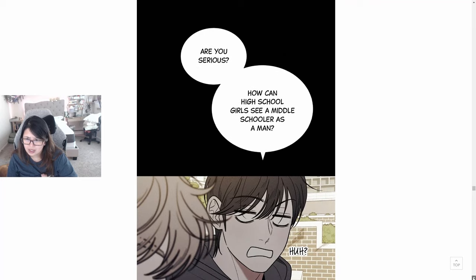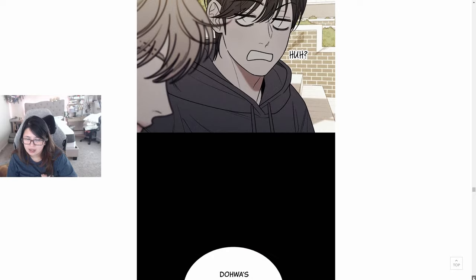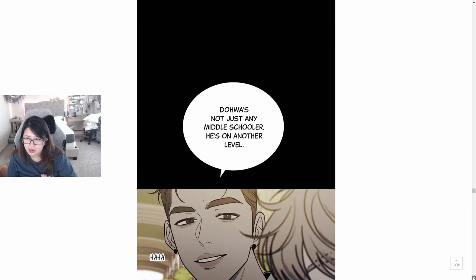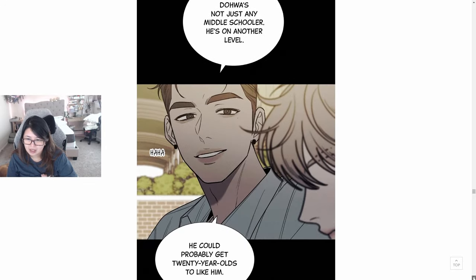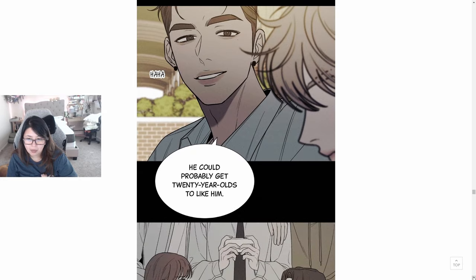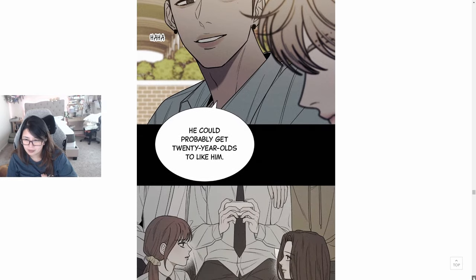Moron. Middle school. Some high school girls came here yesterday to see Doa. Are you serious? How can high school girls see a middle schooler as a man? Doa's not just any middle schooler. He's on another level. He could probably get 20-year-olds to like him.